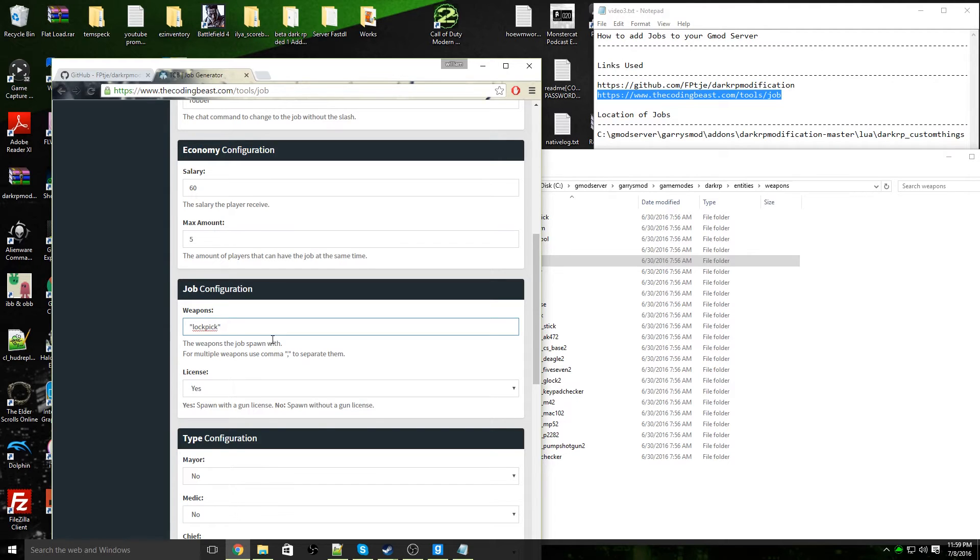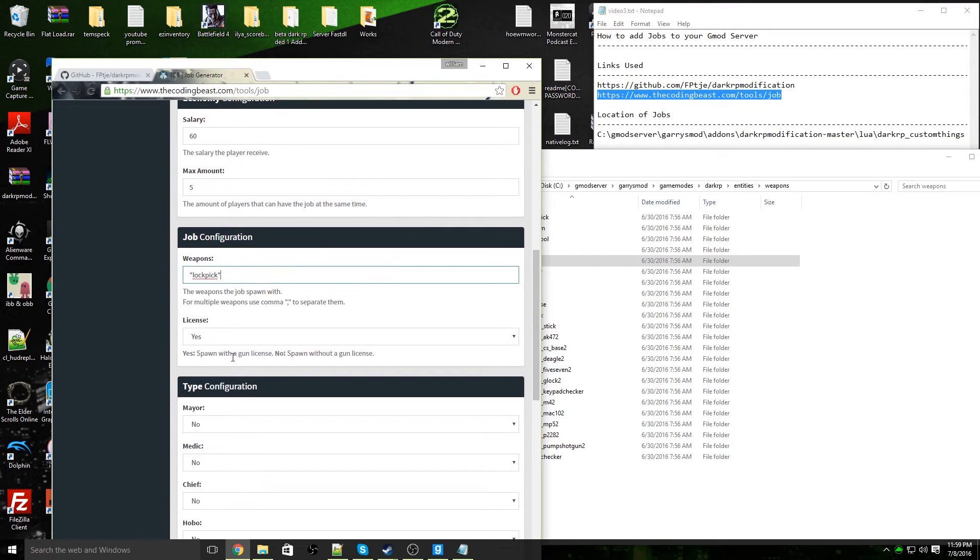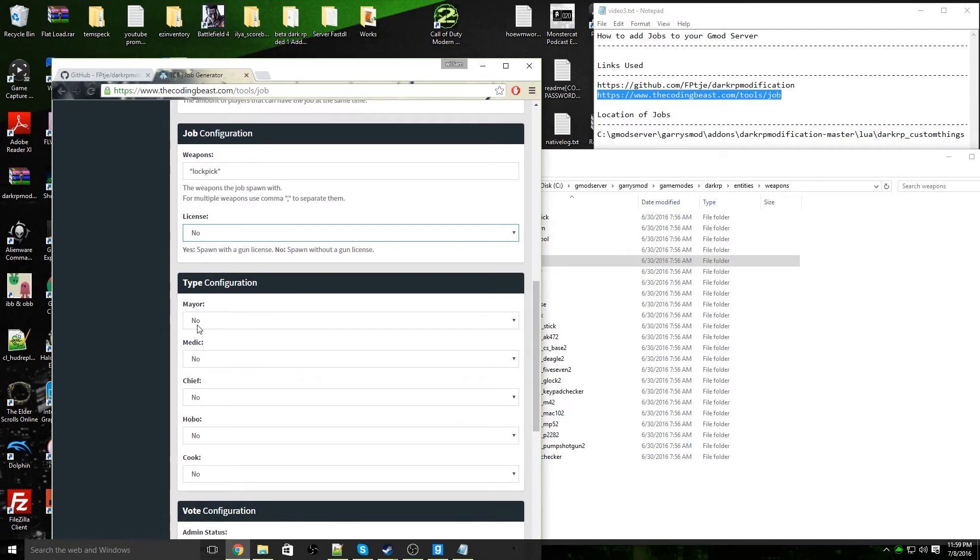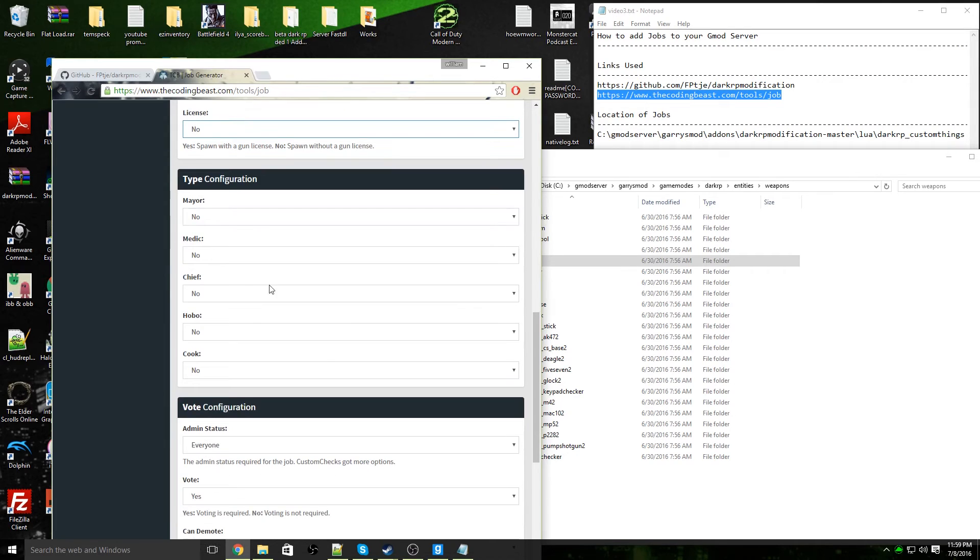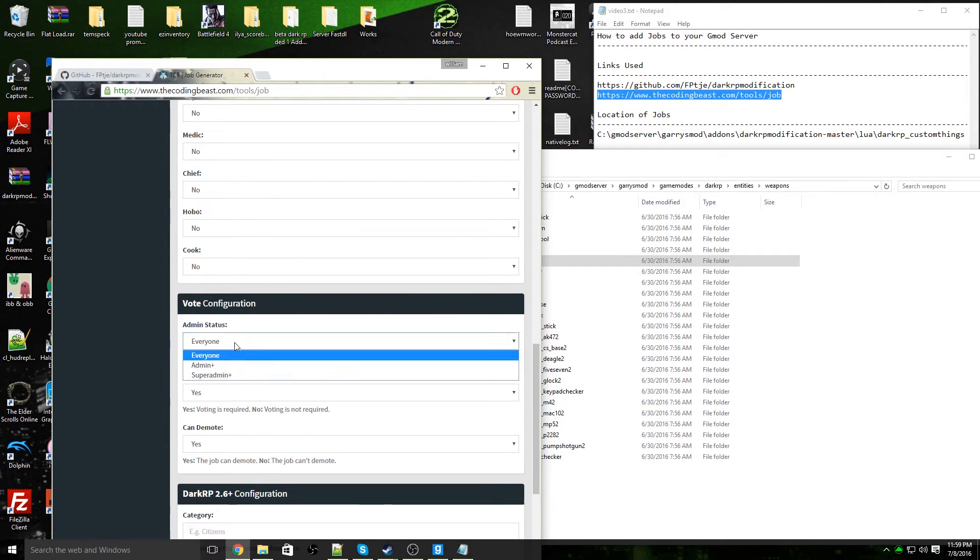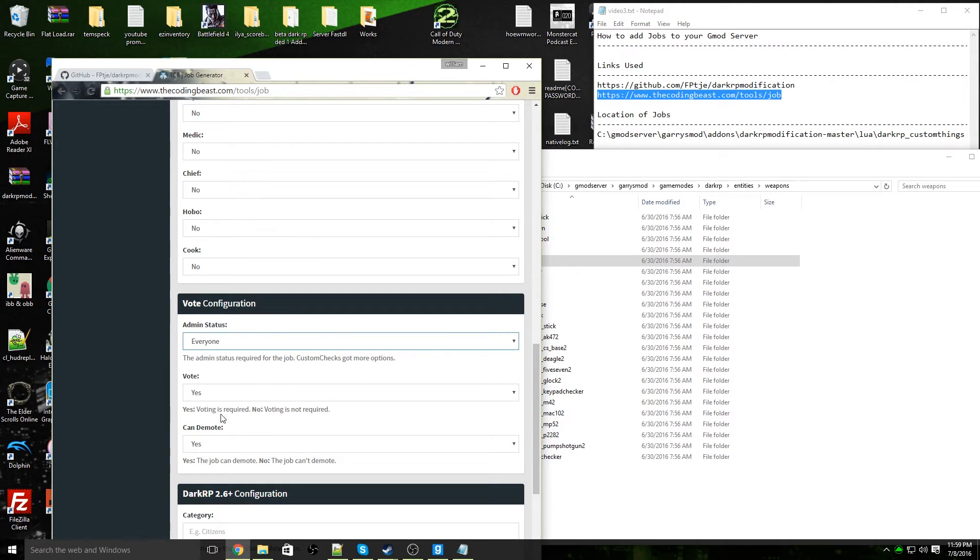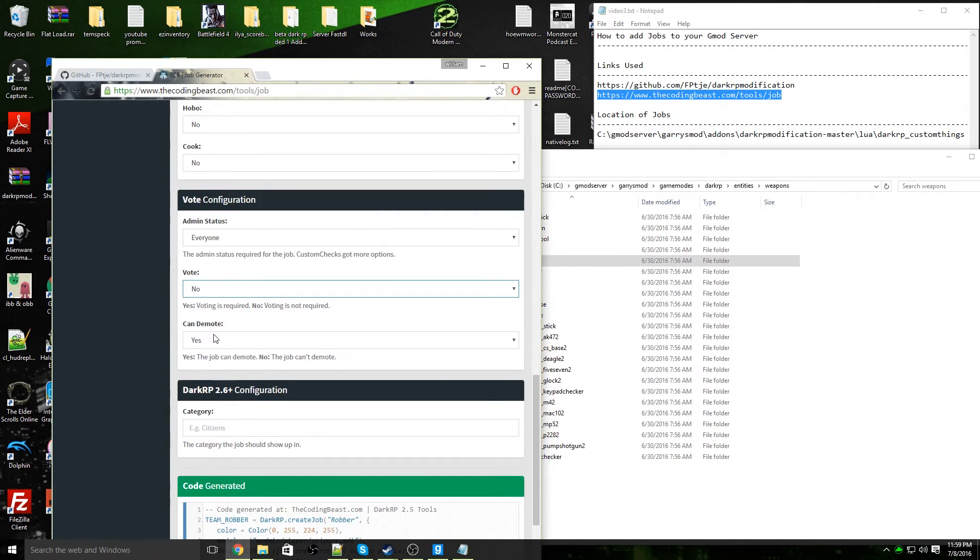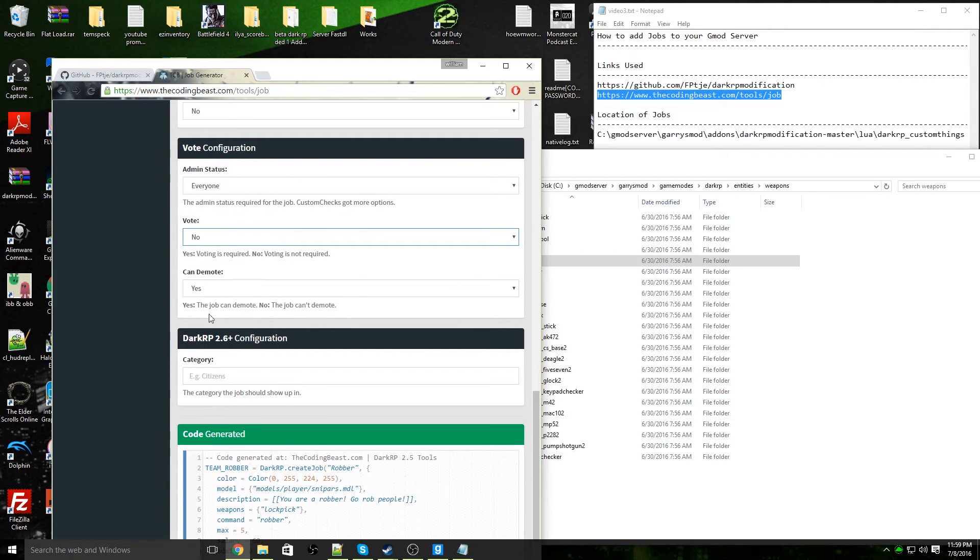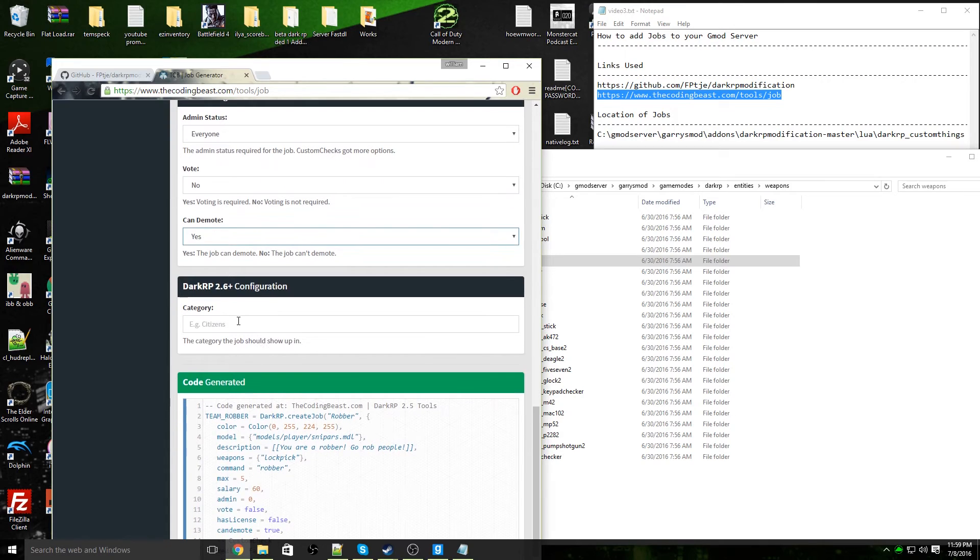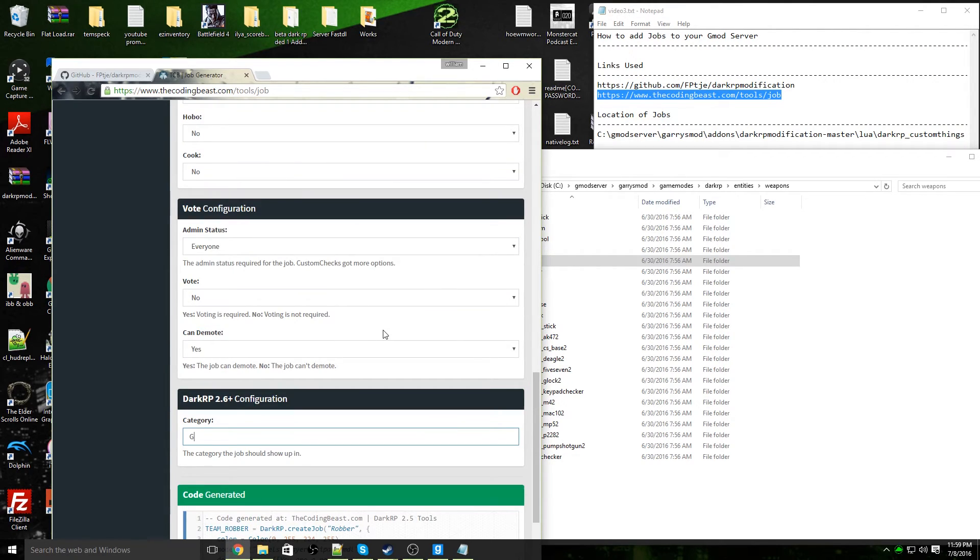There we go, that's the only weapon I'm going to give him. He does not come with a license. He's not a mayor, he's not a medic, he's not a chief or a police chief, he's not a hobo, and he's not a cook, so all of these stay as a no. Vote configuration: voting is not required. There is no voting required to become a robber. Can this job be demoted? Yes, just in case he's not role-playing correctly you can demote this robber or if he's AFK. Category: he is a gangster, so he will show up under the category of gangsters.